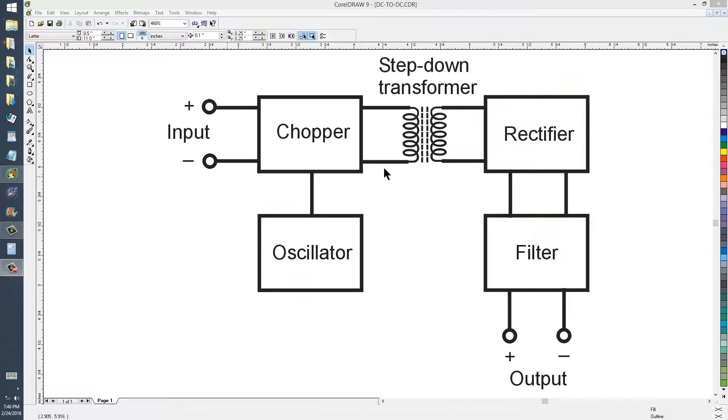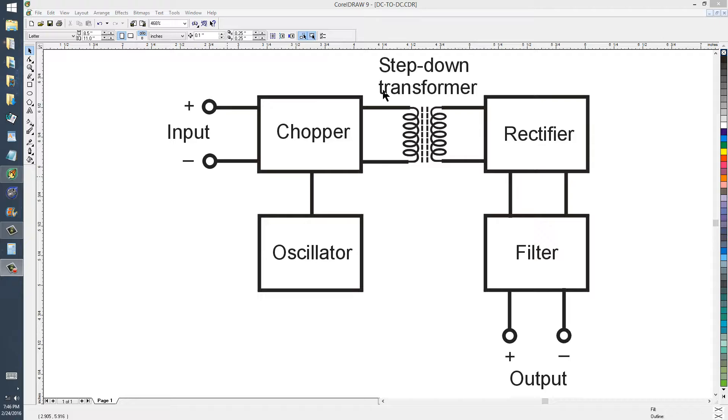If you're a ham operator, like I am, call sign W1GV, whiskey one good vibrations, you know what a flea market is. If you're not a ham radio operator, sounds like something crazy, doesn't it?